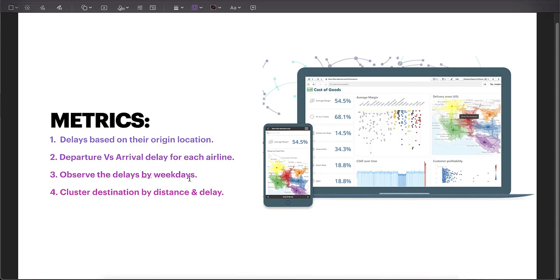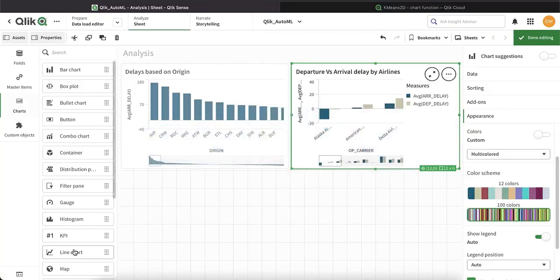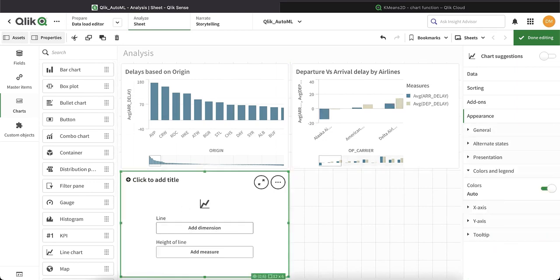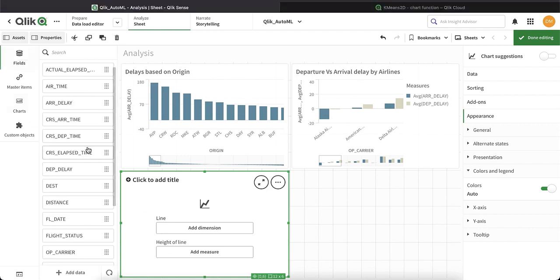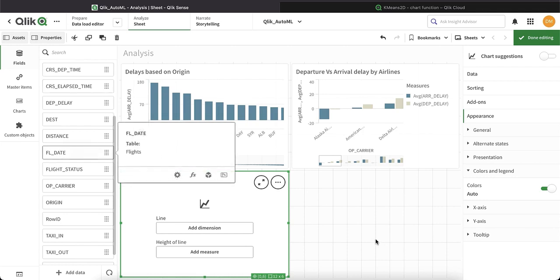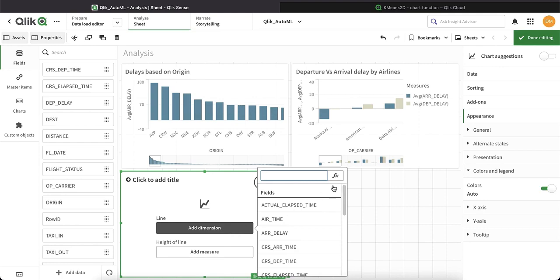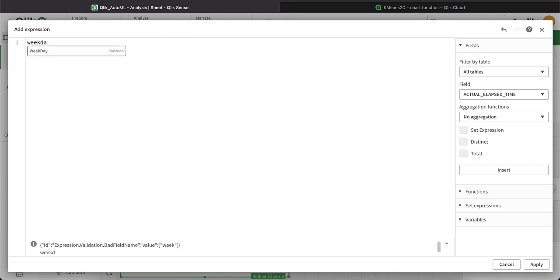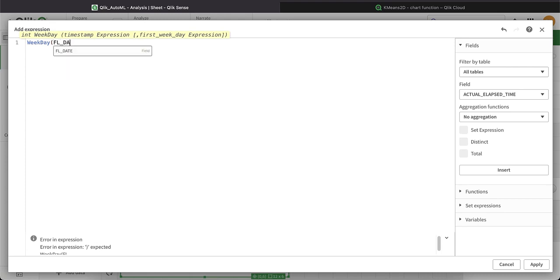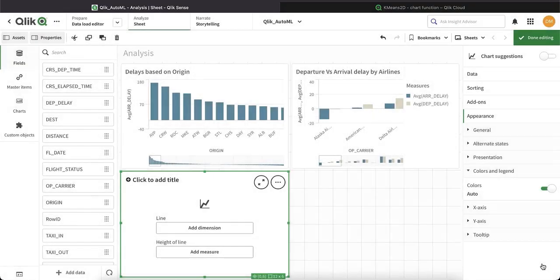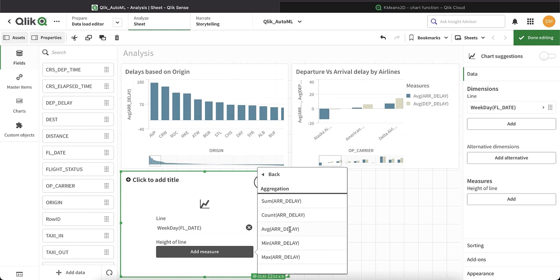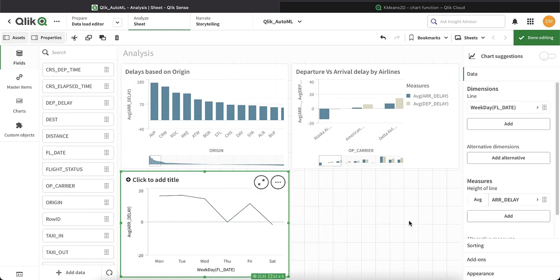For the next metric, it's observe the delays by weekdays. I'm going to pull a line chart, which will be more appropriate for this use case. I need it by the weekdays. I have the flight date field, so I will add a dimension using the weekday function — basically the day of the week from flight date. The measure will be average of the arrival delay. We have the weekdays delay chart.